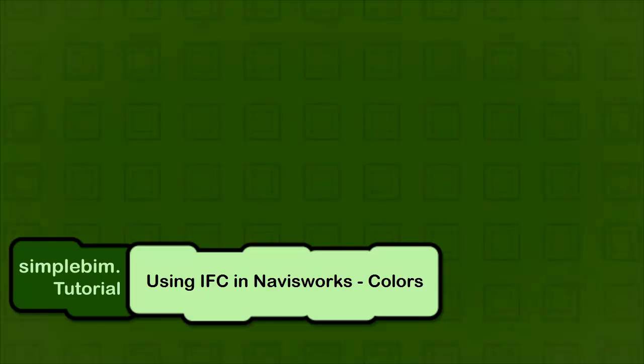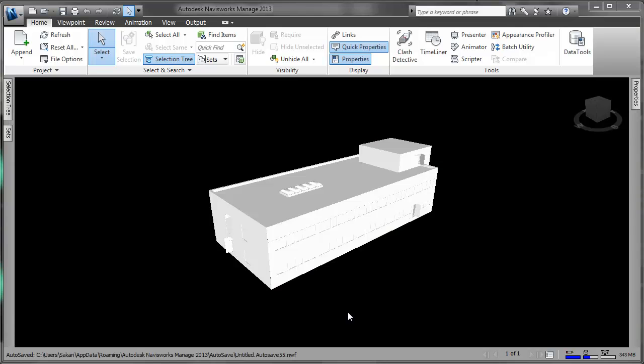In this tutorial I will show you how you can enhance your Navisworks IFC workflow by using the IFC Colors. If you don't already have SimplePim, please get your free trial now from datacupist.com.